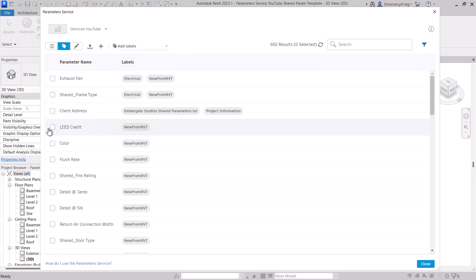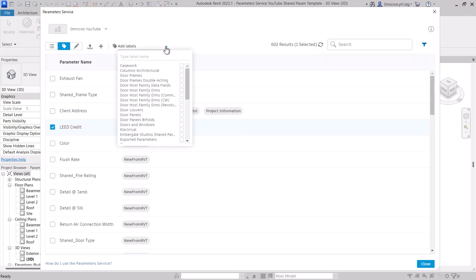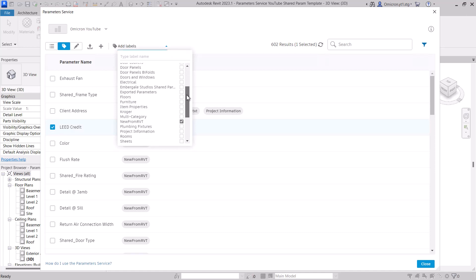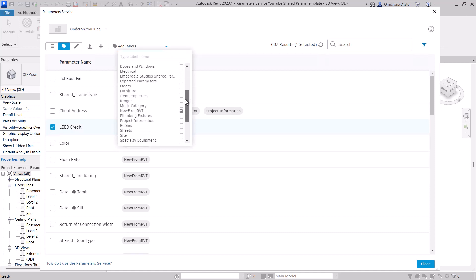Once you select a parameter, you'll see there's a list of all the existing labels. These are all the labels from our shared parameter file upload. Simply check any labels that you want to add to the selected parameter.